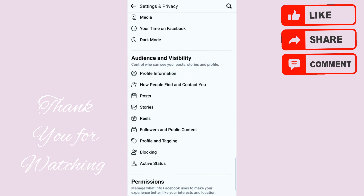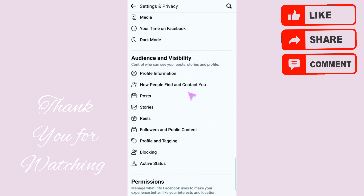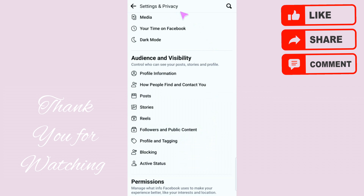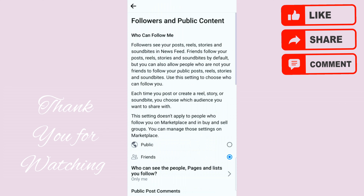Scroll all the way down to Audience and Visibility. Once you're there, click on Followers and Public Content. You can see it says 'Followers and Public Content.'